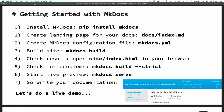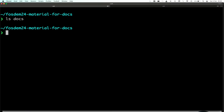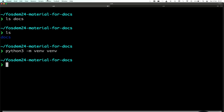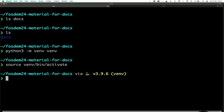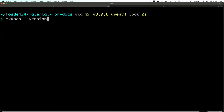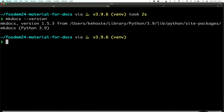Starting from an empty folder with an empty docs directory. First we install MkDocs. I'll create a Python virtual environment, then run pip install mkdocs. If the WiFi works, that should work. Now I have MkDocs available. I can create a very minimal mkdocs.yaml — all you really need is the name of the site, so let's use FOSDEM here.